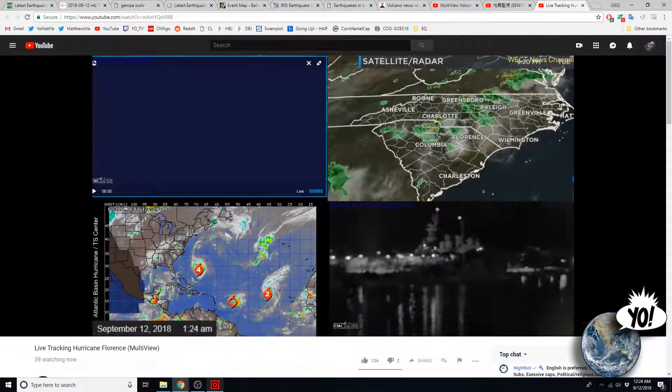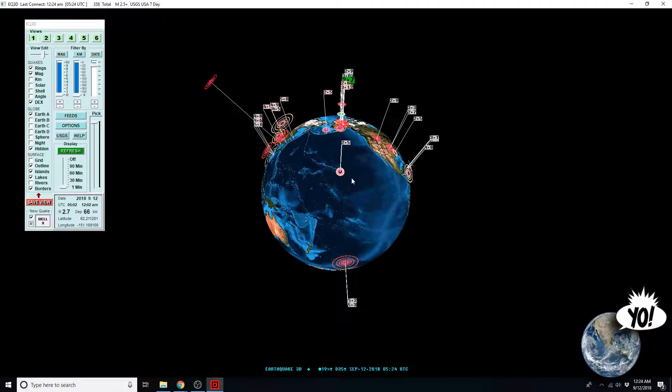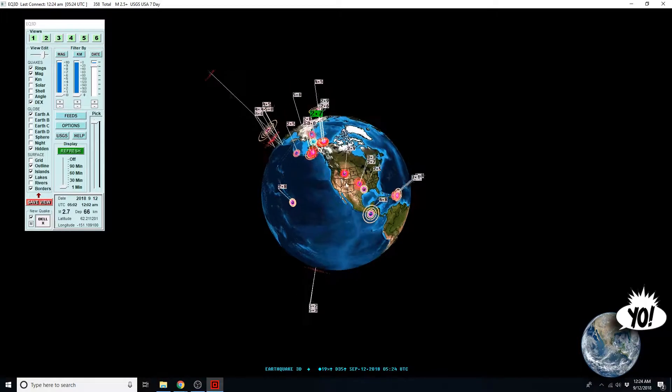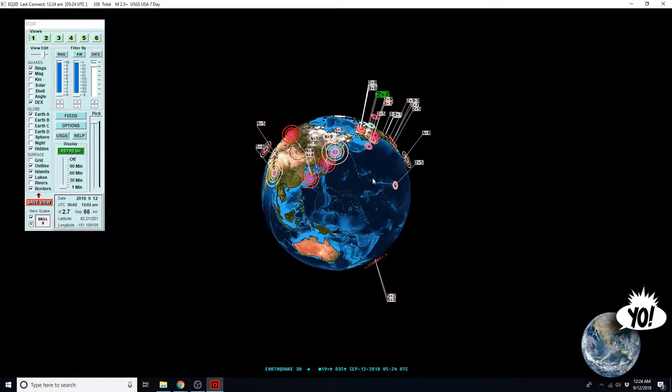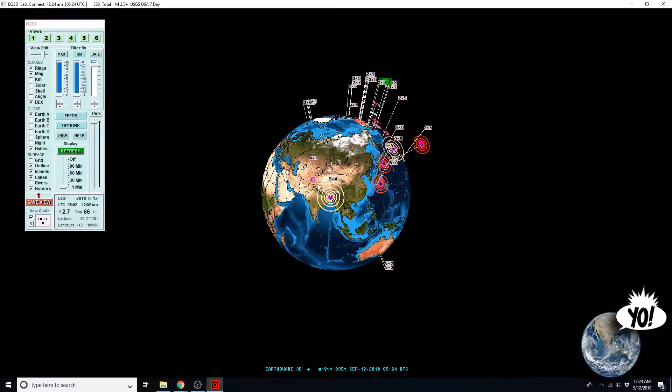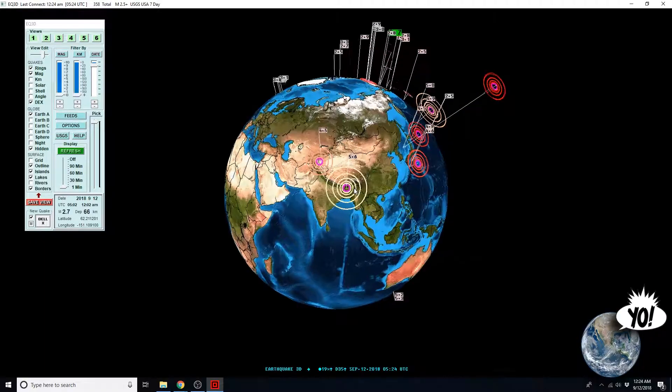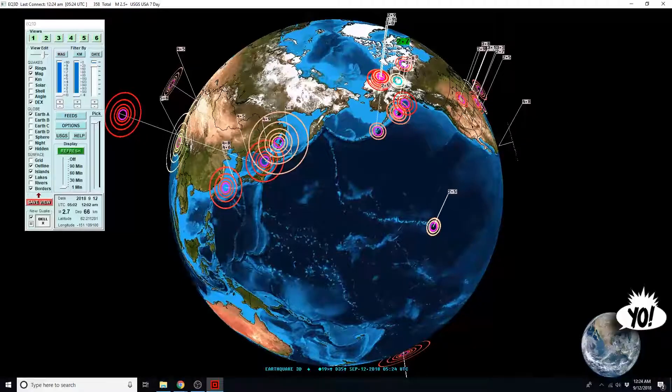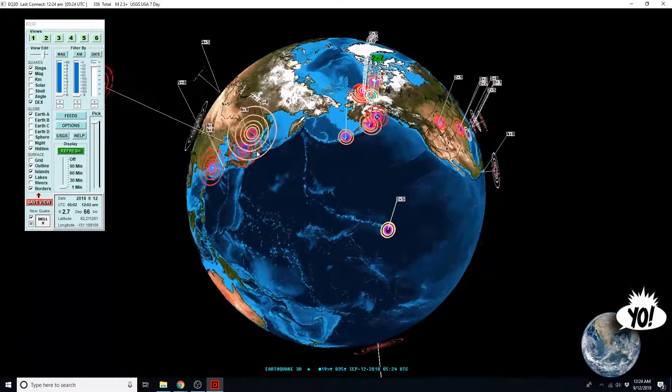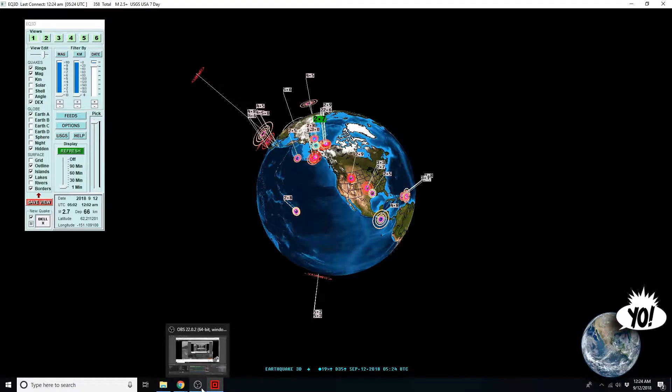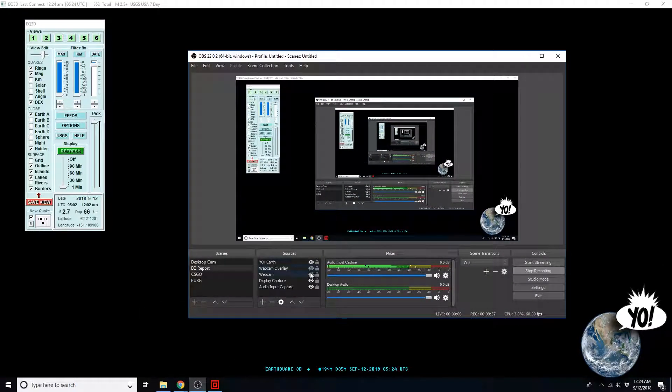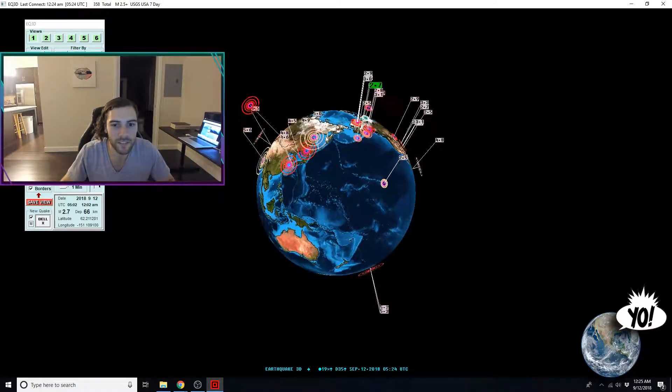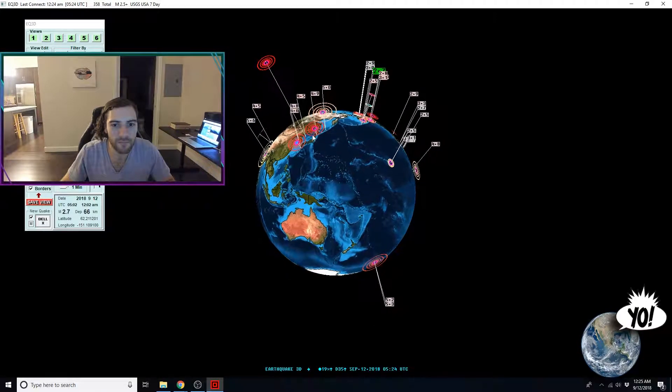And let's look at earthquake 3D. So, we can see the largest quake of the day here in India. Again, between Bangladesh and Bhutan. And then the very deep quake between the Koreas and Japan.